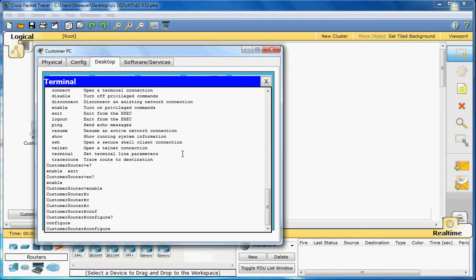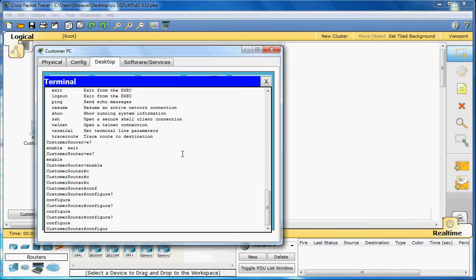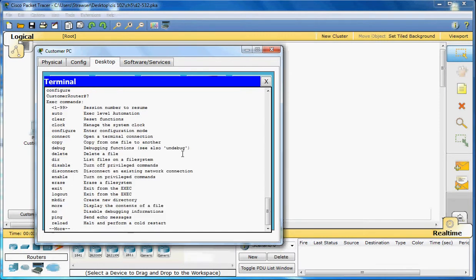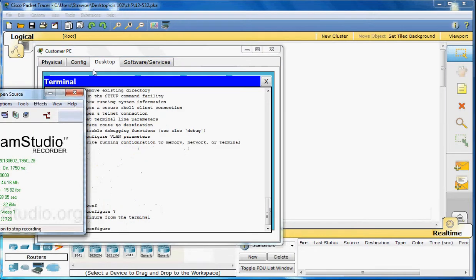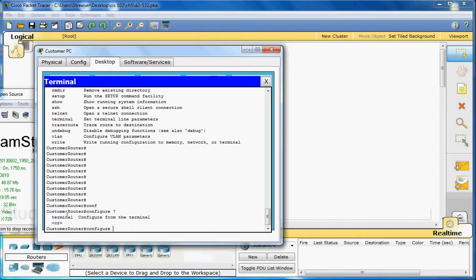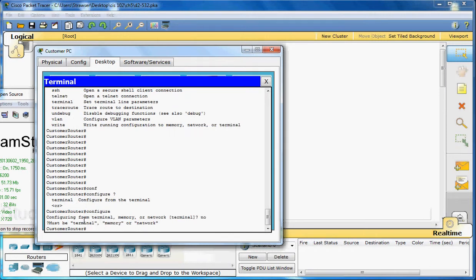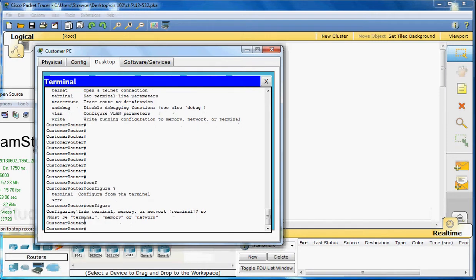Now if we type in that question mark after configure, if you have a configure with that space and the question mark, it will show you what options you have for that configure command. The CR at the end means that there's no other parameters that can be added to the configure command in the mode. So all we have is the terminal command that can be added to that.